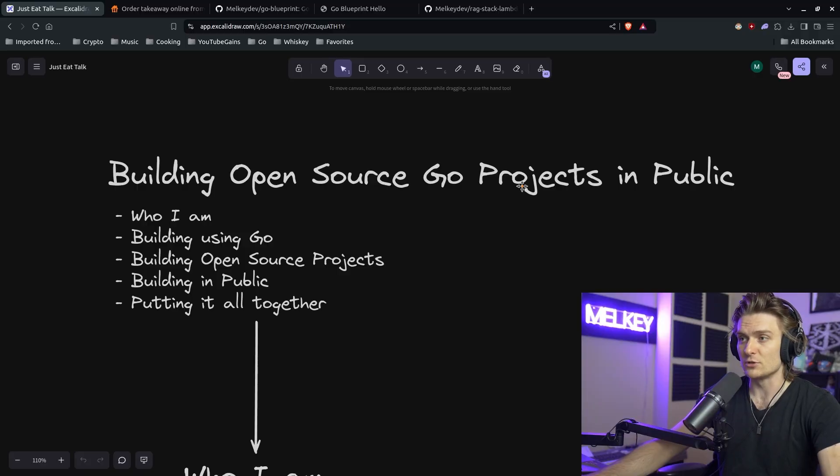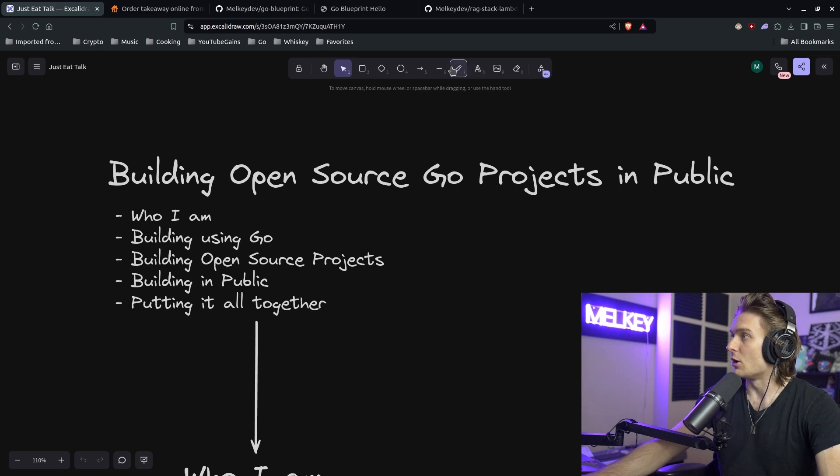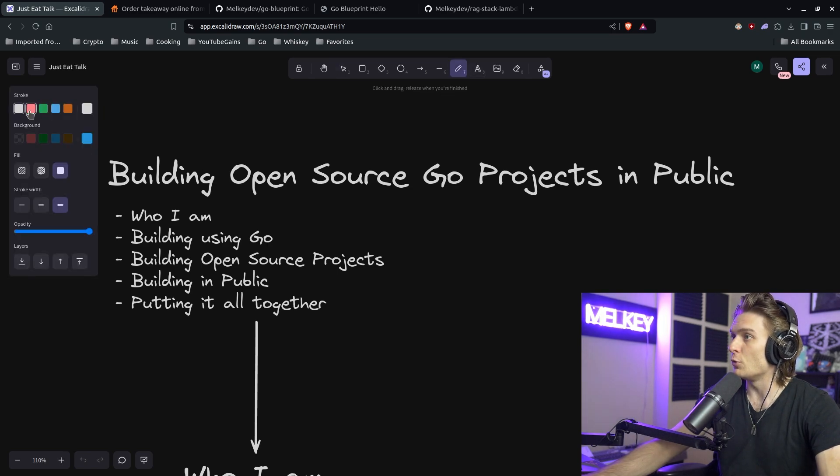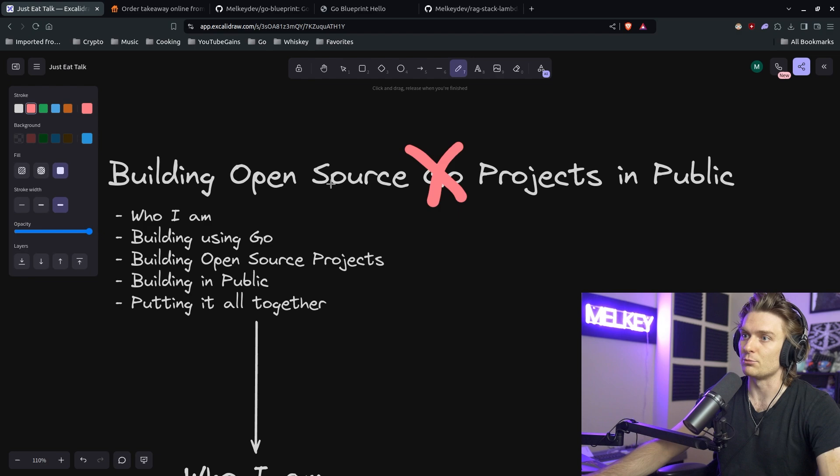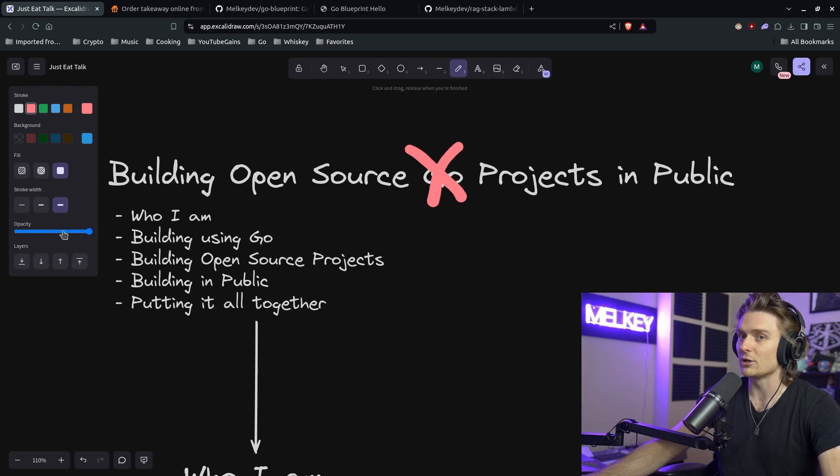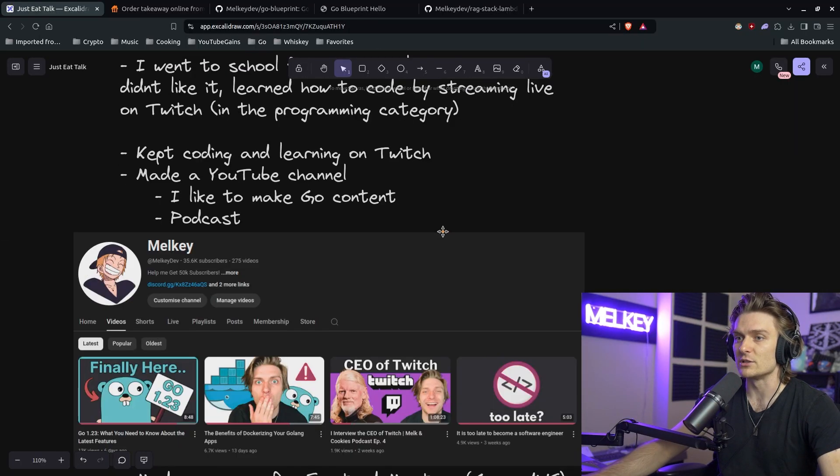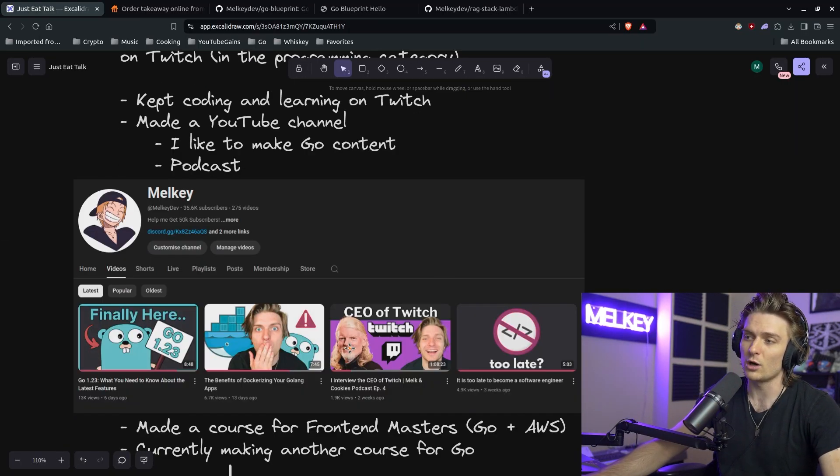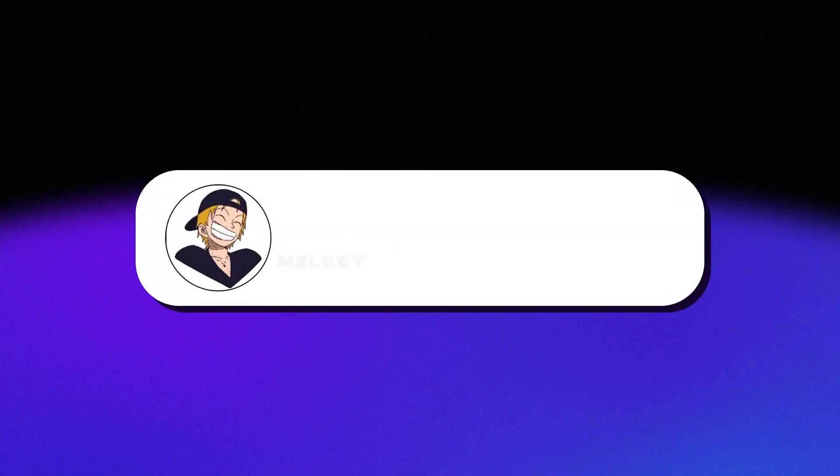But now focusing on Go Blueprint, I want to focus on the aspects of building open source Go projects in public. And maybe we don't even need to focus on the Go portion, but just building open source projects in public and why these two things, building open source and building in public, are completely different. So I started this conversation talking about who I am. I'm going to gloss over this part. But if you are watching this, make sure you click subscribe.